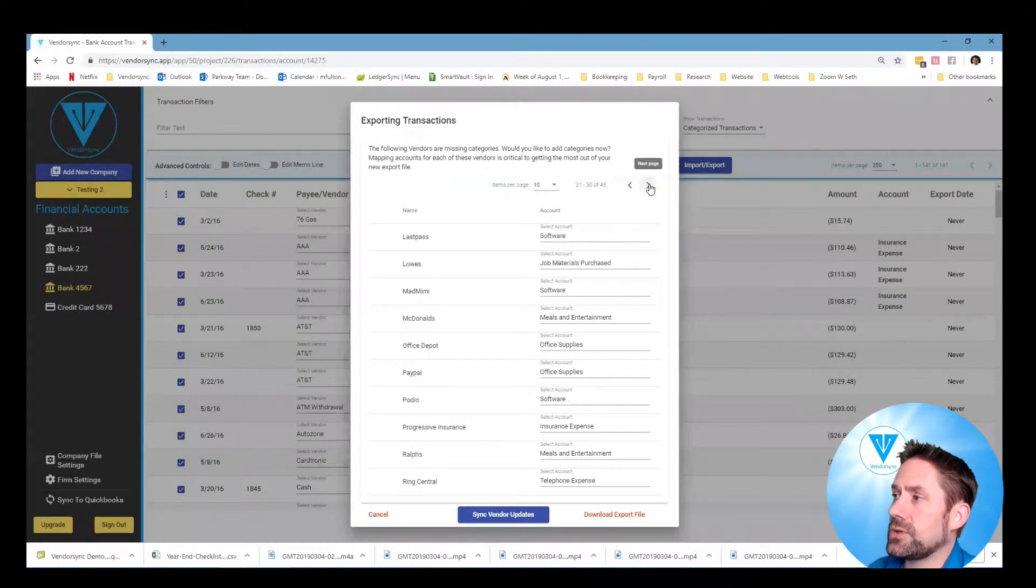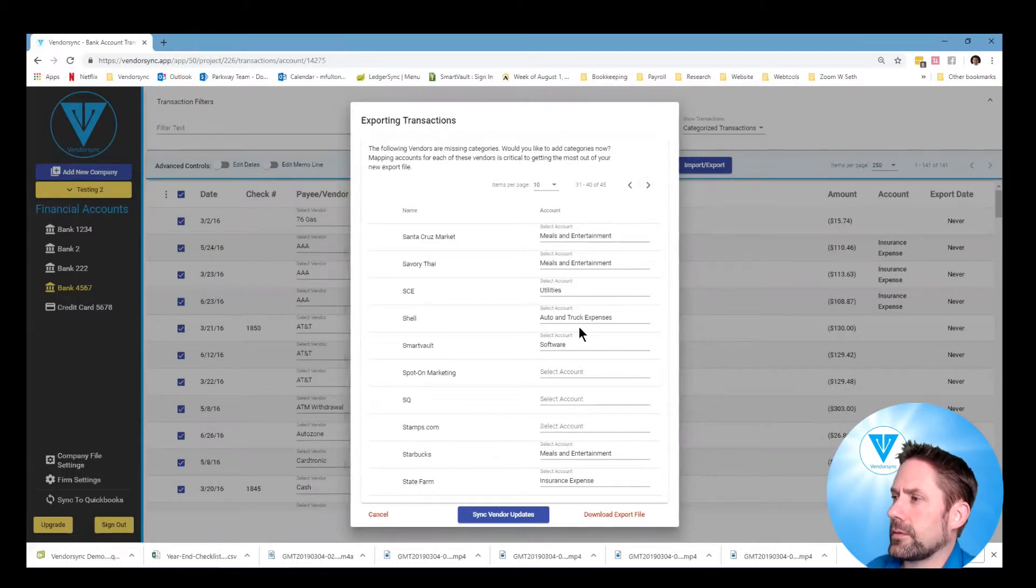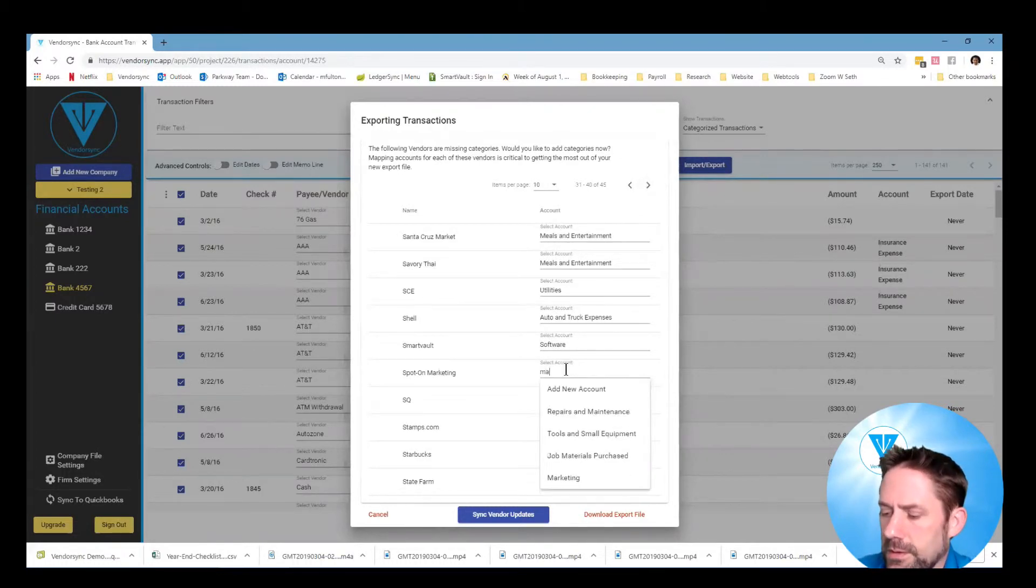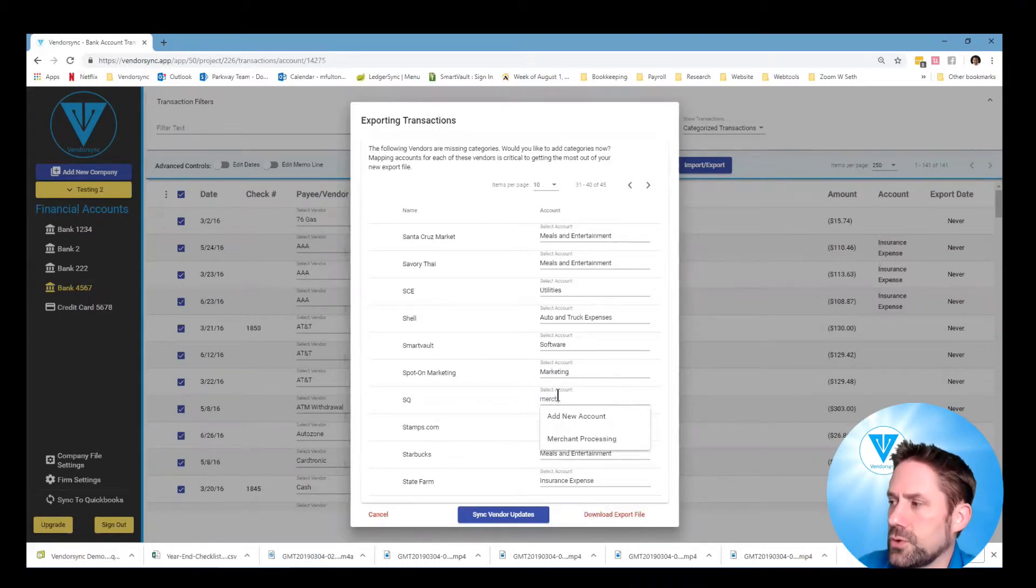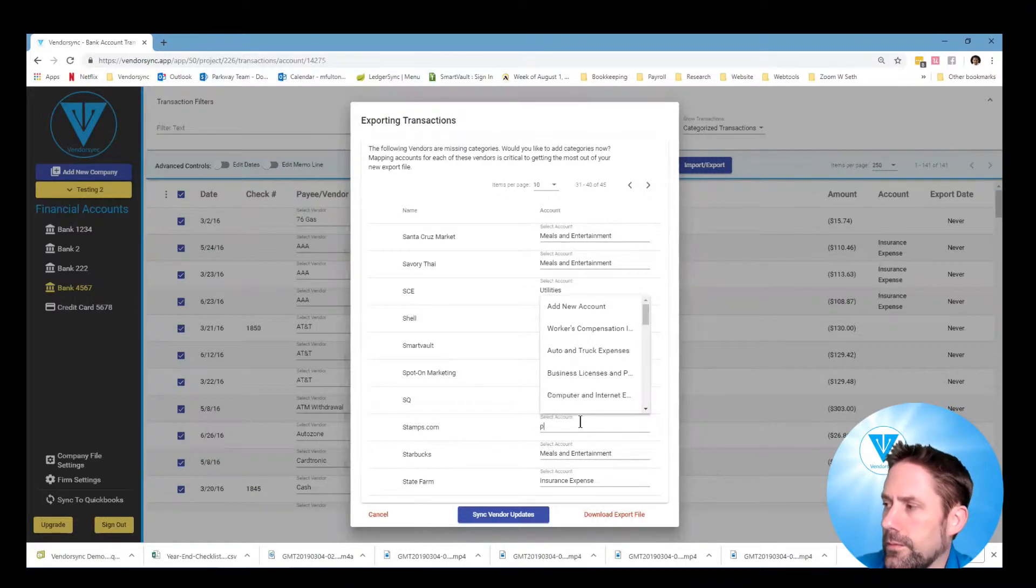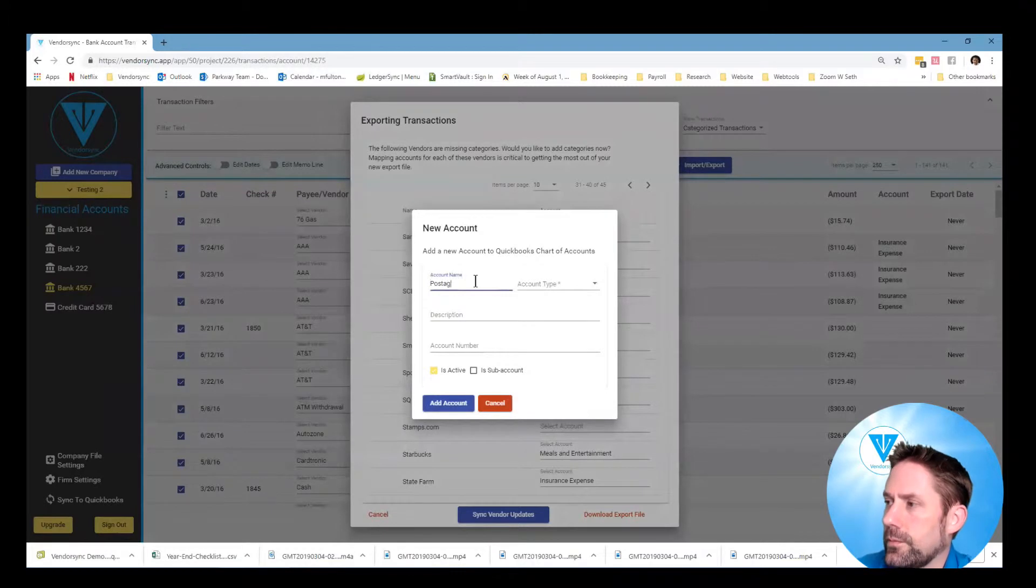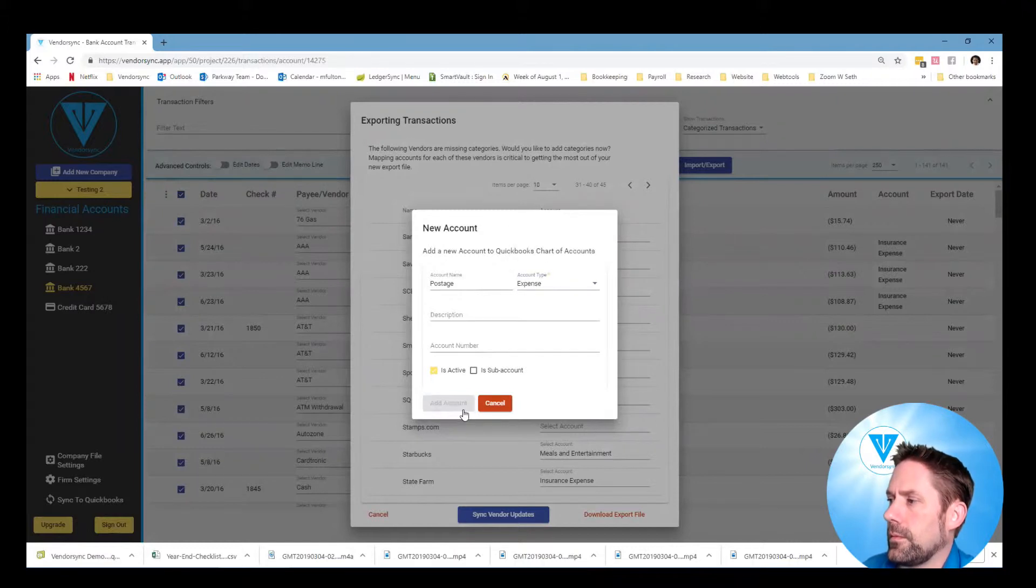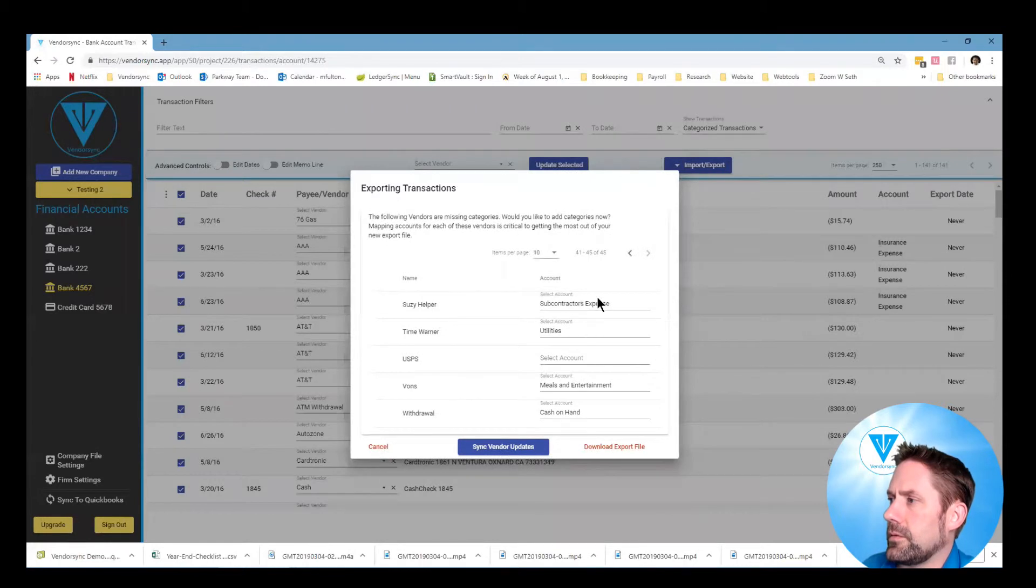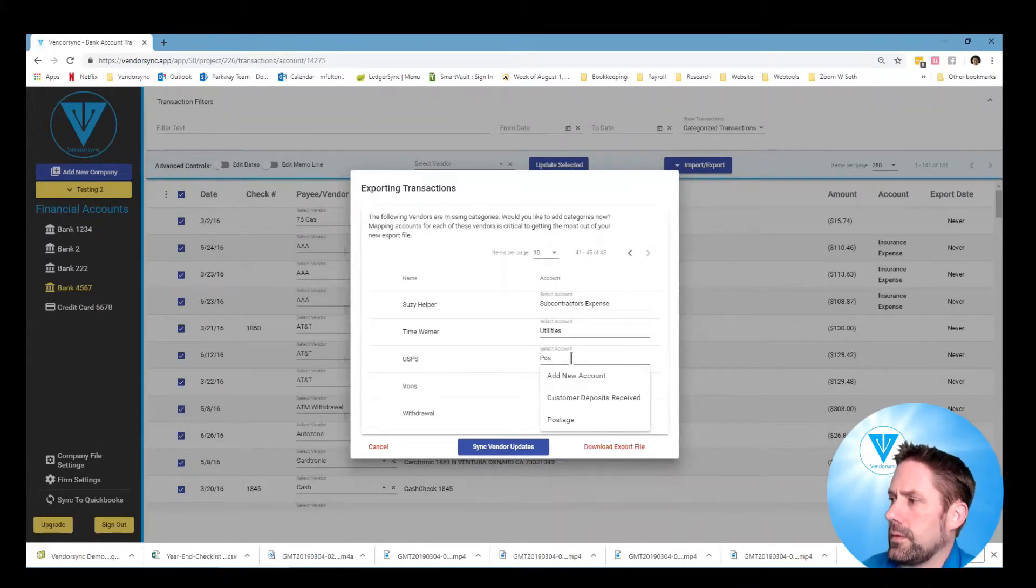Go to the next page. Postage. Looks like we've got everything there. Next one's marketing again. Merchant processing. Go add new account. Go postage. And so we're looking pretty good. Okay.